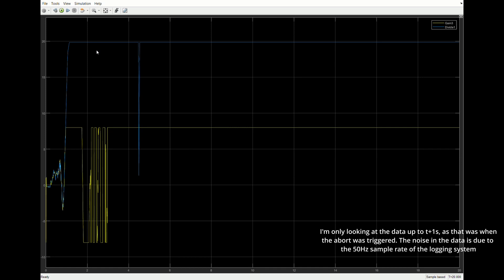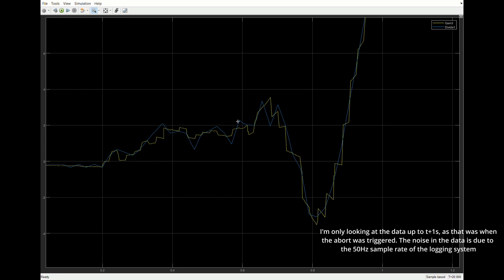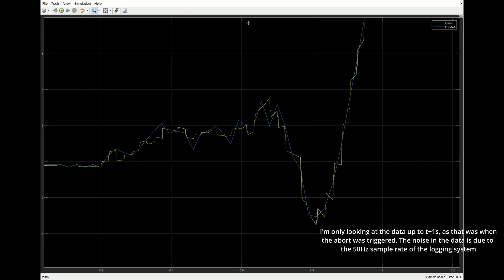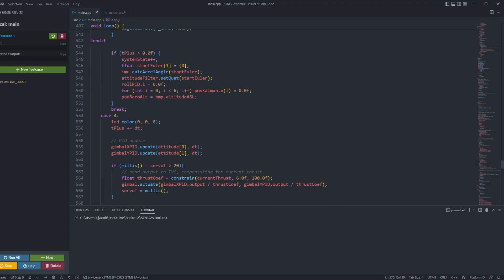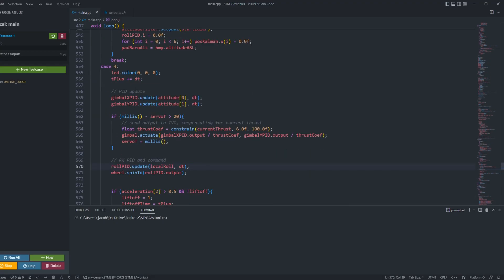As you can see here, the data matches, meaning the control system was working, and the problem lay with how the output was sent to the TVC actuator. Basically, it was turning left when it was meant to go right, and vice versa. This is easy to fix, so hopefully I'll get better results on my next test flight.